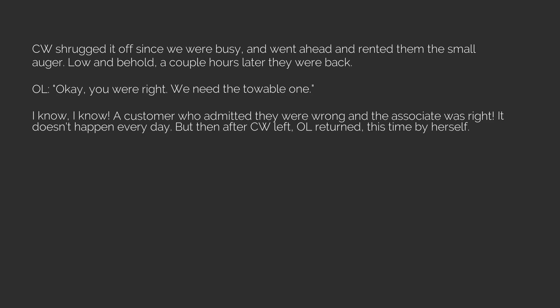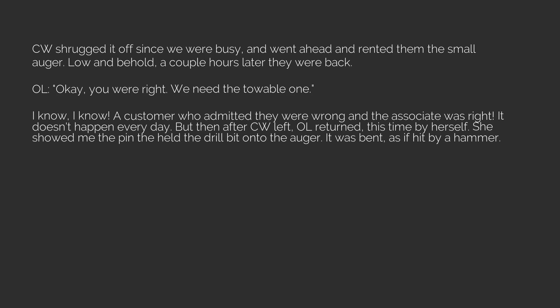But then after CW left, OL returned, this time by herself. She showed me the pin that held the drill bit onto the auger. It was bent, as if hit by a hammer. OL, I think she gave me a faulty machine. This pin shouldn't be bent like this, right?